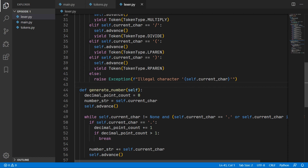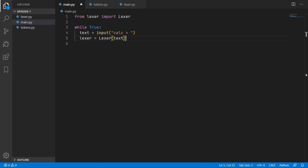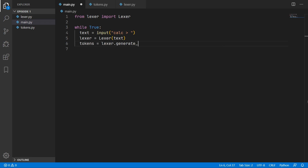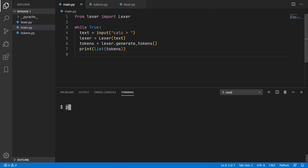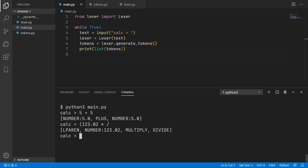Back in main.py, at the top we import the Lexer, create a new Lexer instance passing in the user input text, and call generate_tokens on it to obtain the tokens, which we print as a list. Running the program and entering some input, we can see it generates tokens correctly — a number token, a plus token, and another number token. We can also use parentheses, decimal point numbers, multiply, divide, etc. Incorrect syntax is handled in the next video, but for now the tokens are being generated successfully.